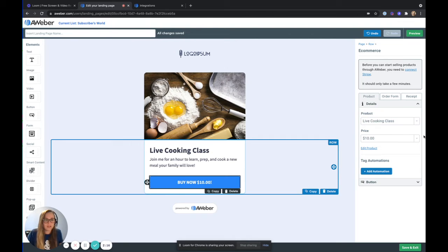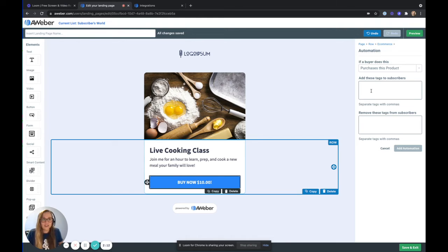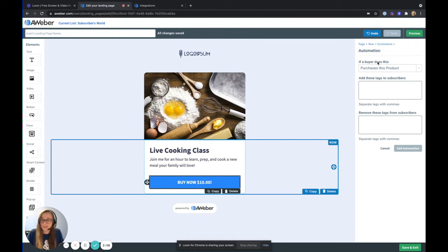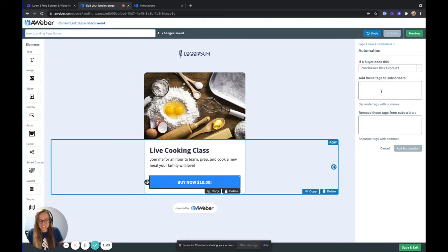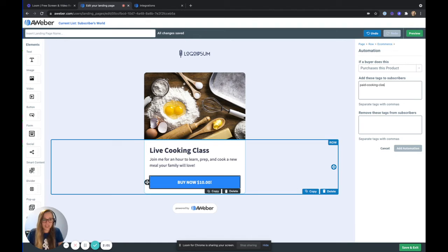And as you can see, my product here is selected. I am also going to add a tag automation here. Now what I can do is set this so if a buyer purchases this product, I can add the tag paid cooking class.